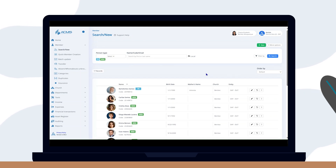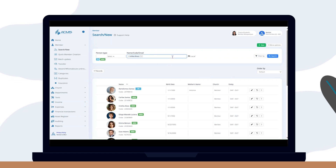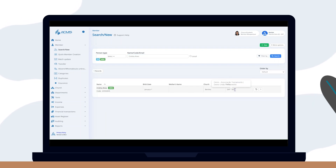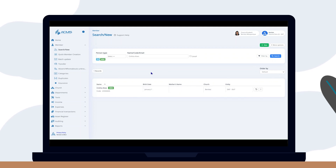If global search is enabled for your organization, you can search for people from other congregations by unchecking the local option. In this search, you won't have access to all personal data for privacy reasons, but you can view the movement history of the record.